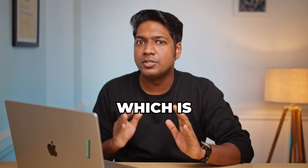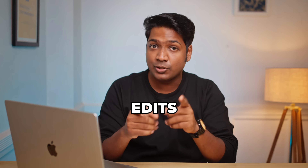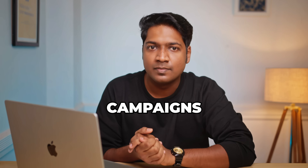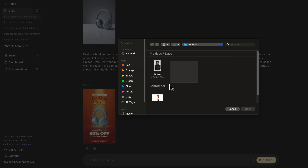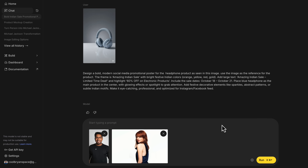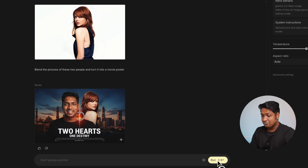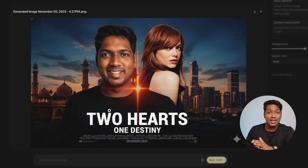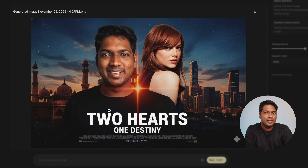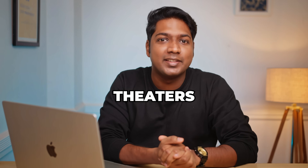Nano Banana also lets you merge two faces into one realistic image, which is perfect for fun edits or even creative campaigns. So as an example, I'm going to upload an image of myself with Emma Stone, and in the prompt box I'm going to type: blend these images of these two people and turn it into a movie poster. The output does look like a Photoshop image, but I'd say it's a decent movie poster — so make sure you watch this movie in the theaters.